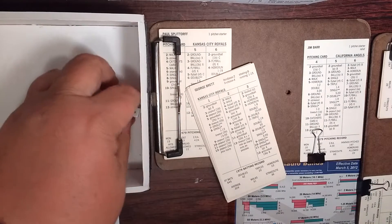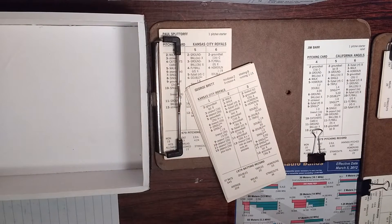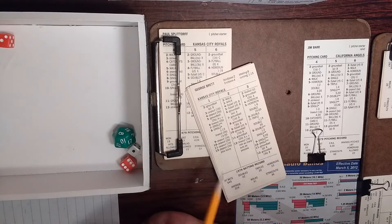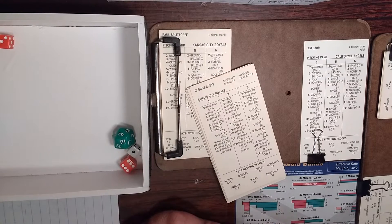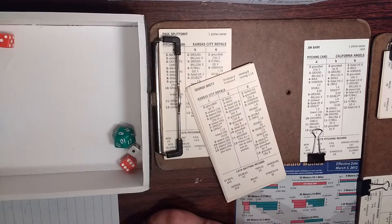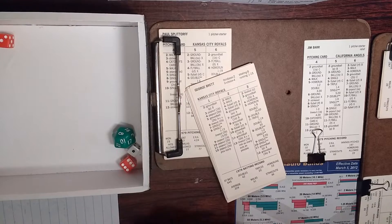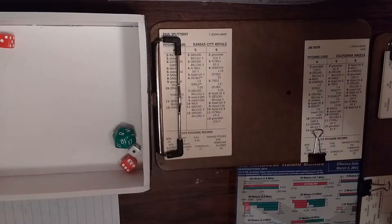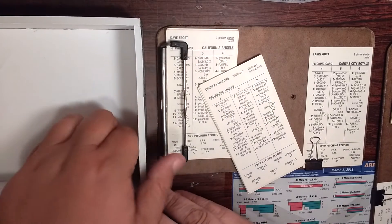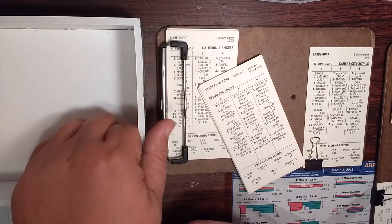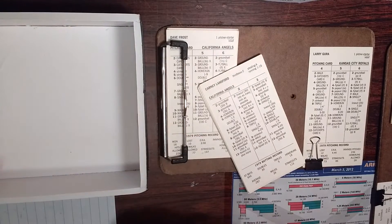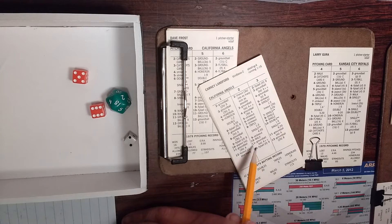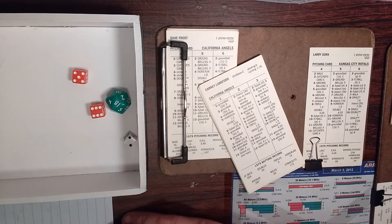George Brett looking for a roll on his own. Three column, one, nine. Pop out to first. It's not one, two, three, but same result. Angels come up bottom of the first. Carney Lansford leading off against Larry Gurra. Two, two, eleven. Ground to short, out number one.